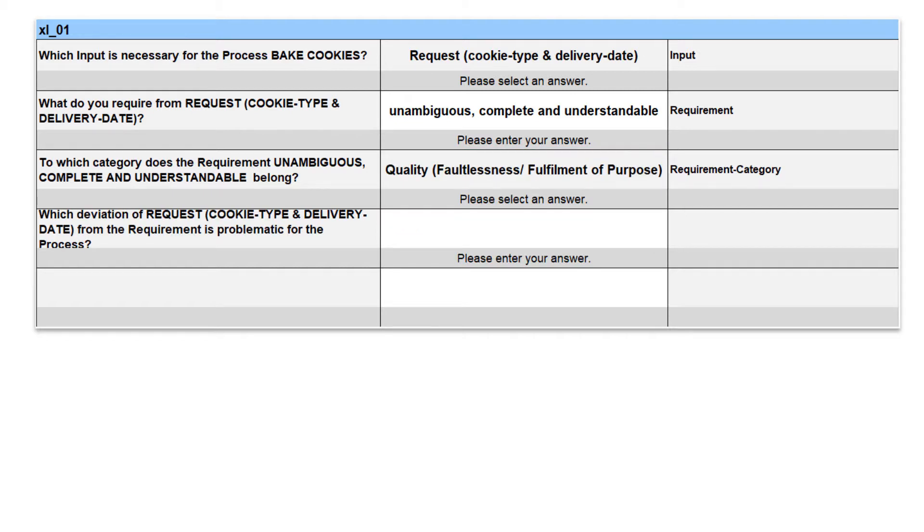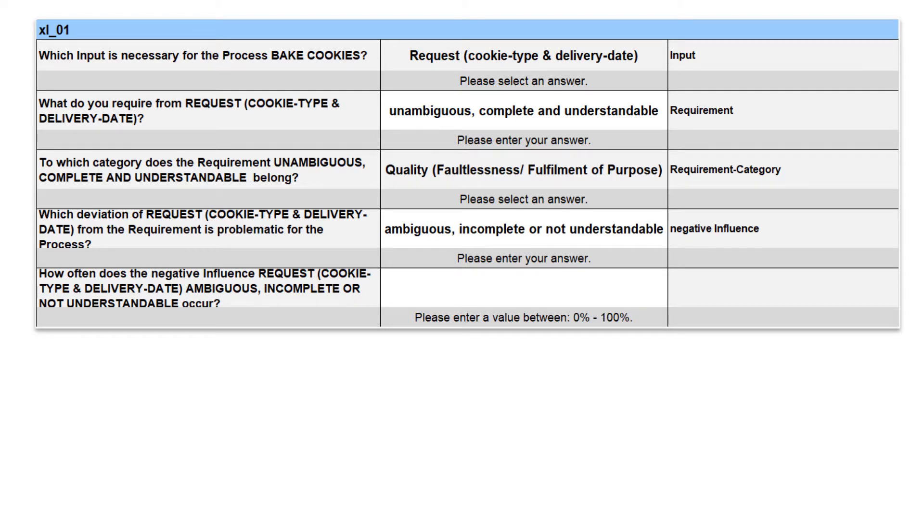Which deviation from the requirement is problematic for the process? It's problematic if the request is ambiguous, incomplete or not understandable. Do you remember the letter with the order in the video? Cookies should taste like those from grandma.